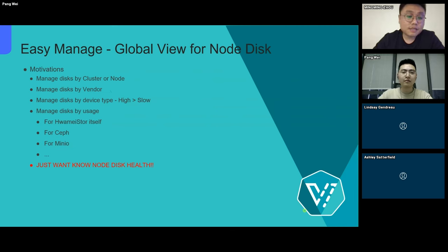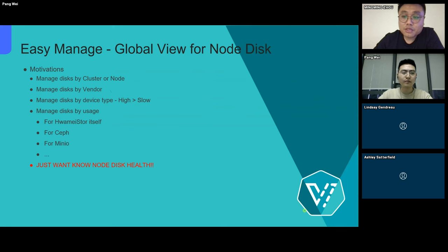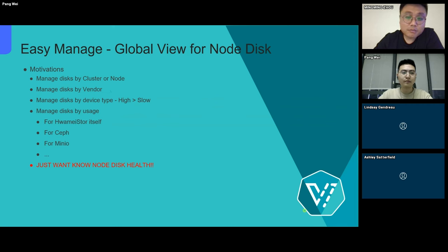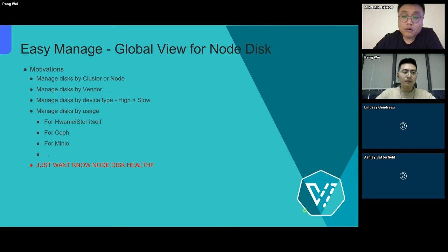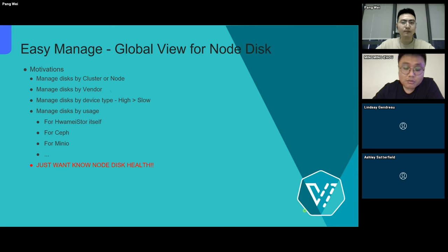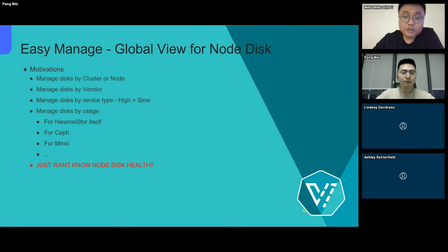Before introducing the disk management module, I would like to discuss some motivations behind designing this module. Some requirements are based on the need to grasp disk information, such as managing disk by cluster or node, or managing disk by vendor or device type. Some other requirements are to better manage and allocate the disk in the cluster.